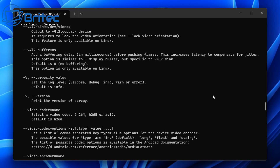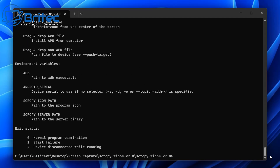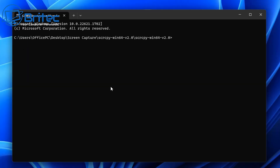We're going to record the screen — specifically the gameplay. Type 'scrcpy -r downhill.mp4' and then push Enter. That will start the capture and begin recording the screen. Let's go ahead and do that and you'll see it starting to record once I push Enter.